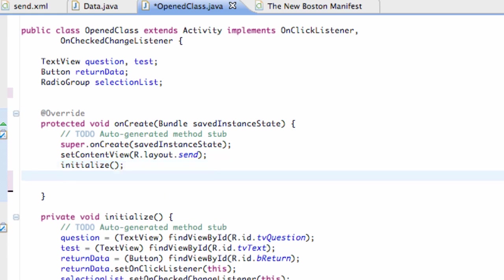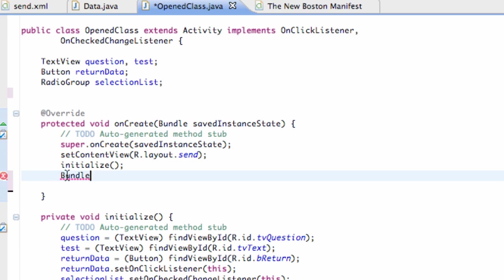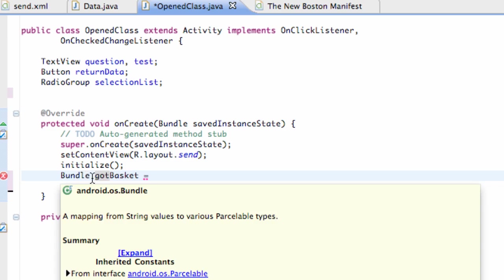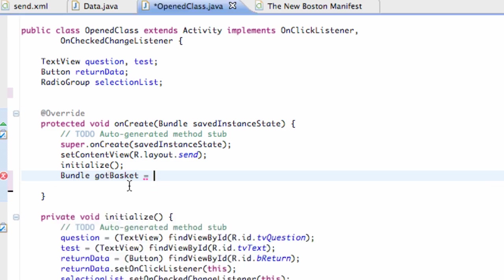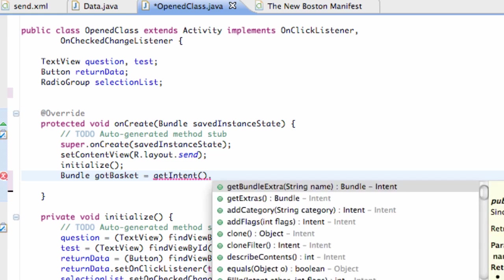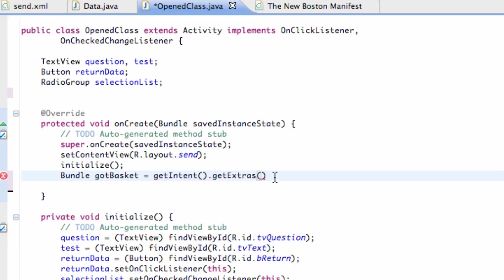We're going to create a new bundle called gotBasket. Say bundle and then you have to import bundle. How we're going to set up this bundle is the previous tutorial gave us some context from the last class. We're going to reference the intent. Say getIntent, and this is a method so parentheses. That's going to get the intent that was passed into the class. Hit dot and say getExtras because we added extras to the intent in the last tutorial. Now we're getting those extras. That's what our bundle is going to be equal to, and it's going to get that basket.